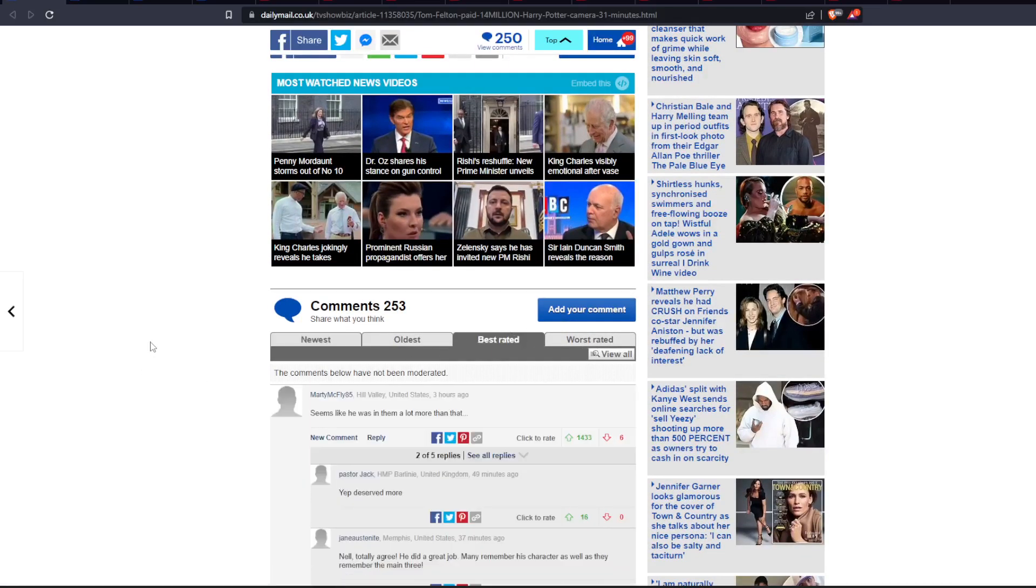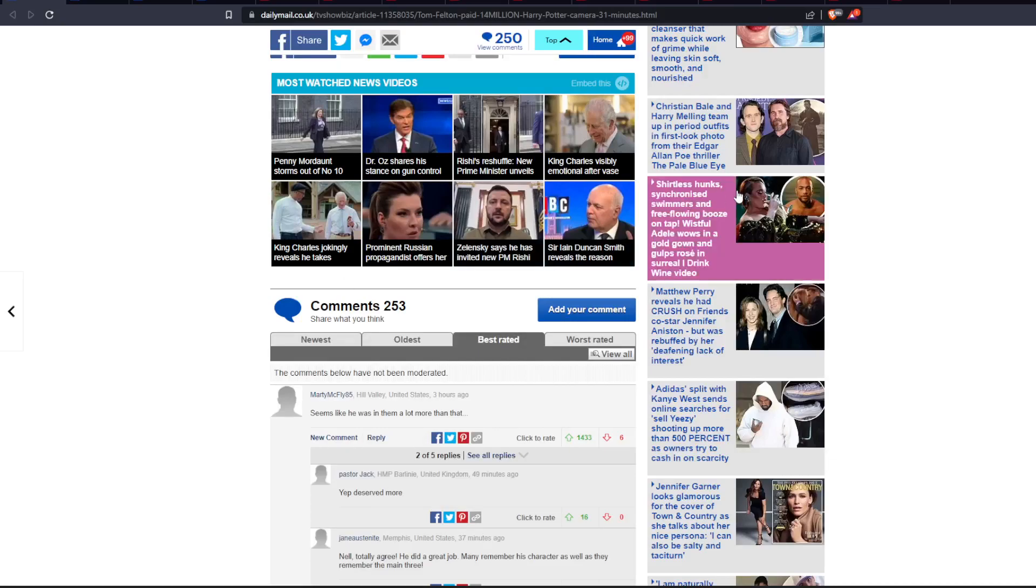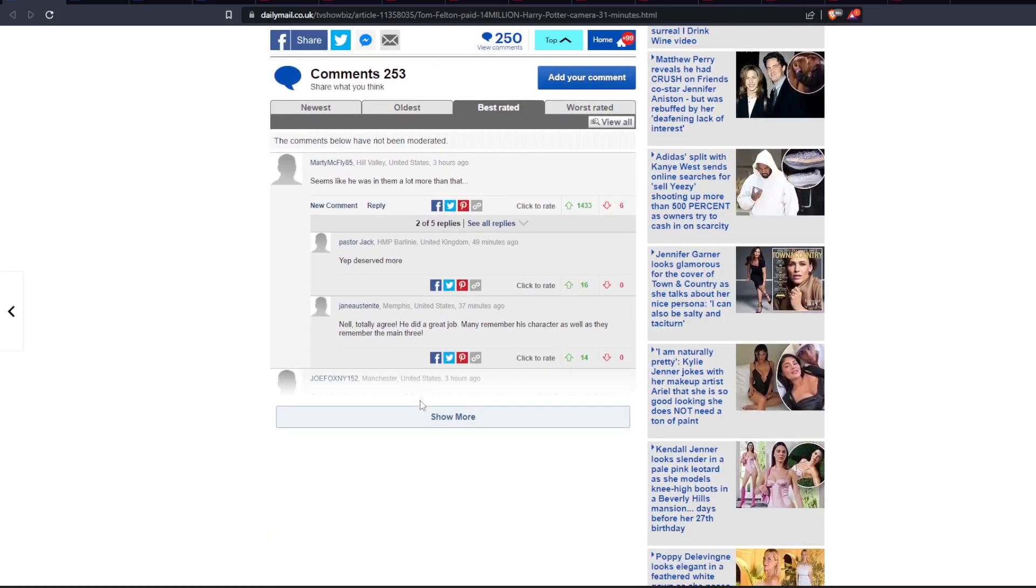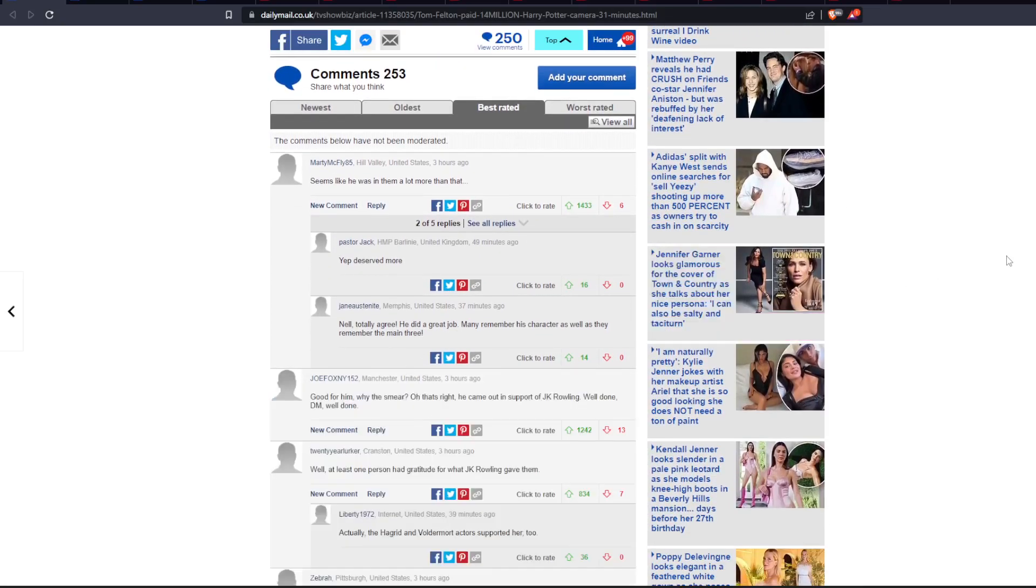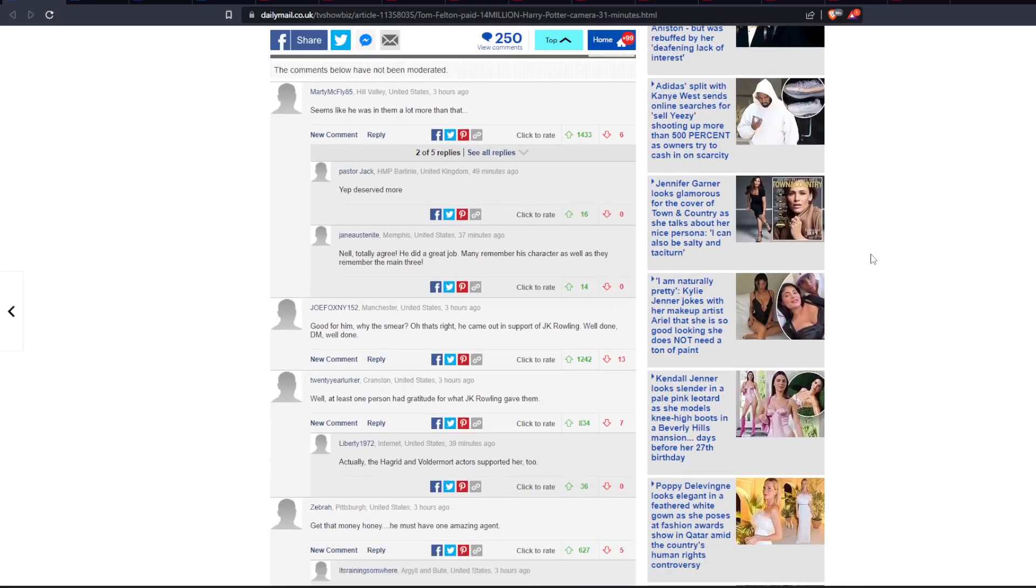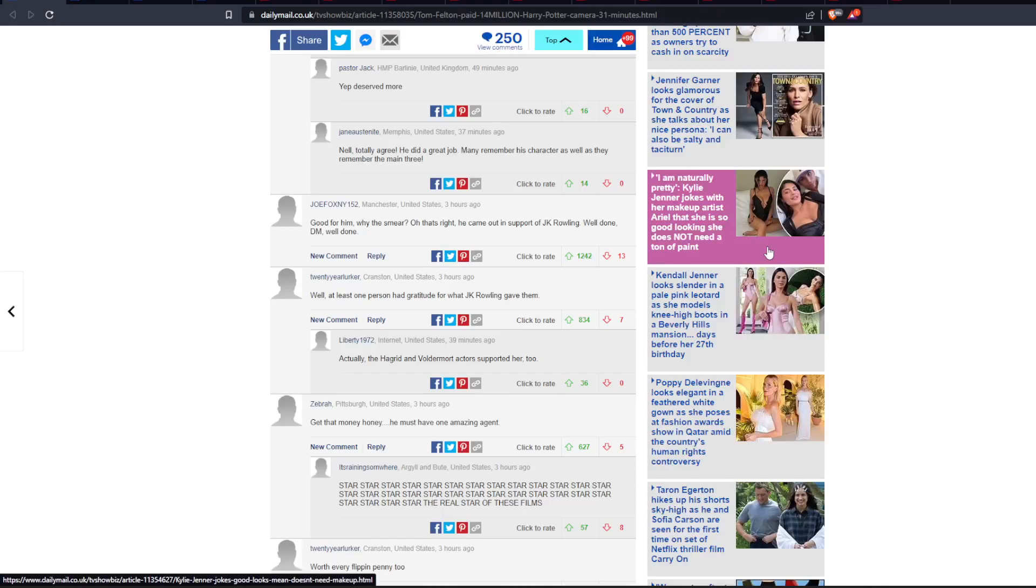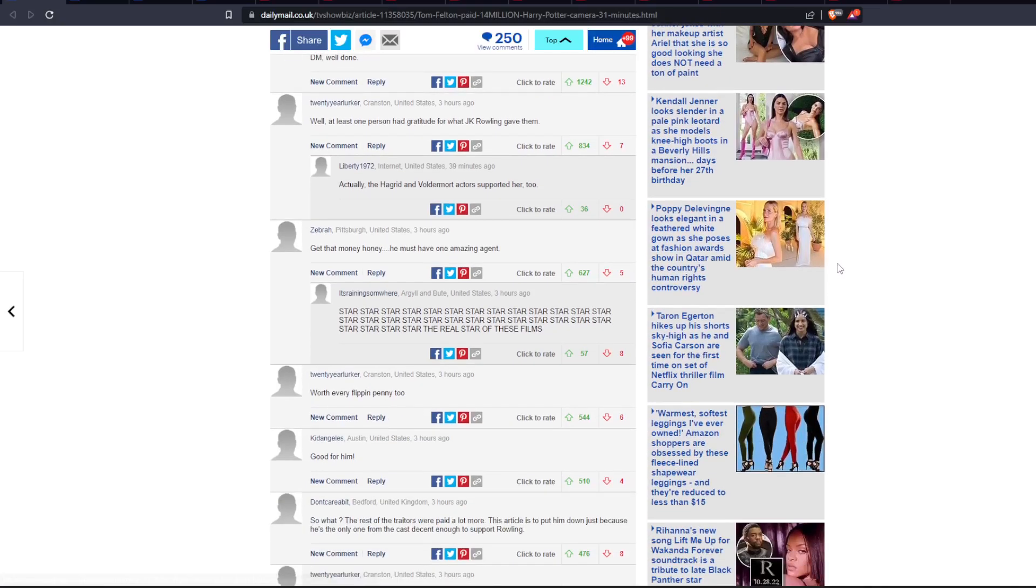Seems like he was in them a lot more than that. Yep, deserved more. Well, at least one person had gratitude for what J.K. Rowling gave them. Well, the Hagrid and Voldemort actor supported her, too.